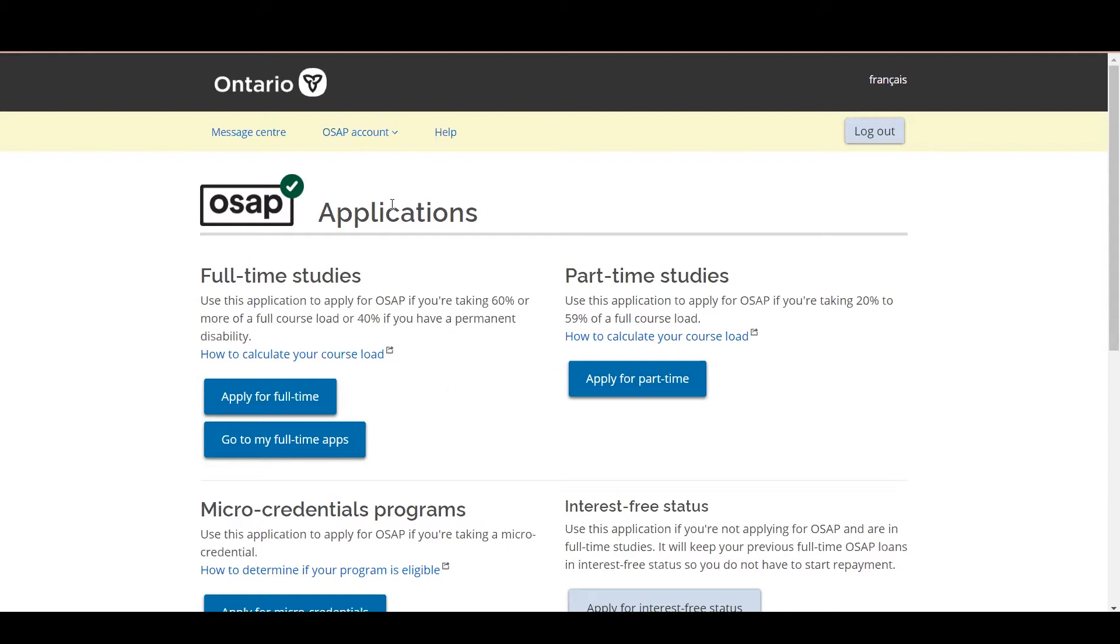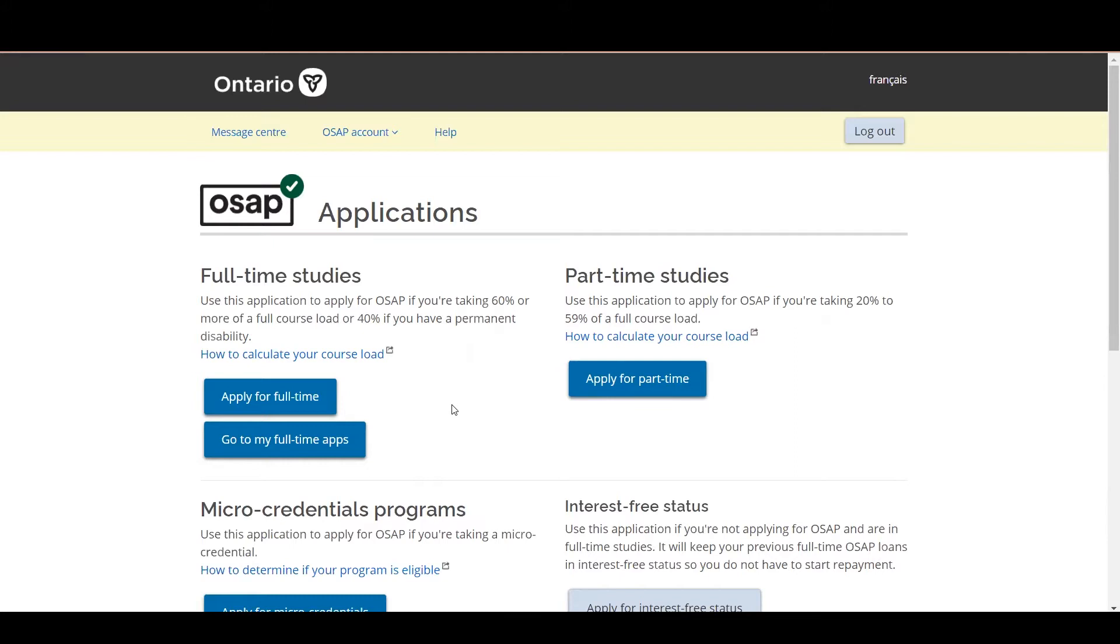So again, if you haven't yet applied for OSAP, you're going to apply for full-time or apply for part-time, but if you're revisiting an application that you've already created, you're going to go and click on go to my full-time apps.